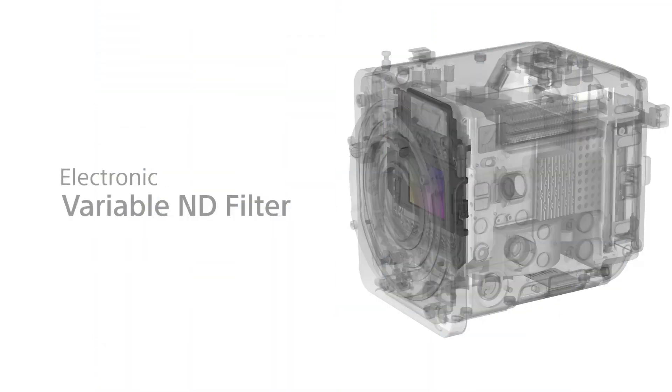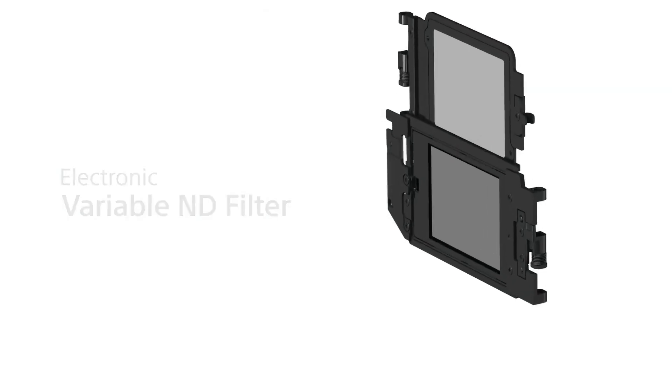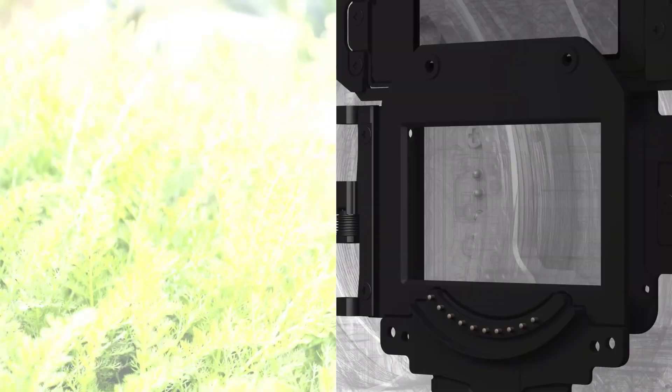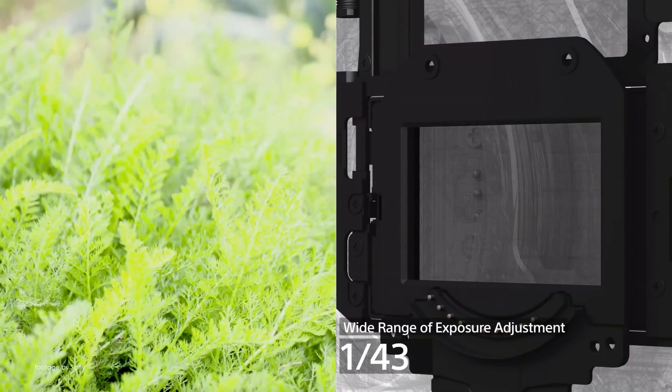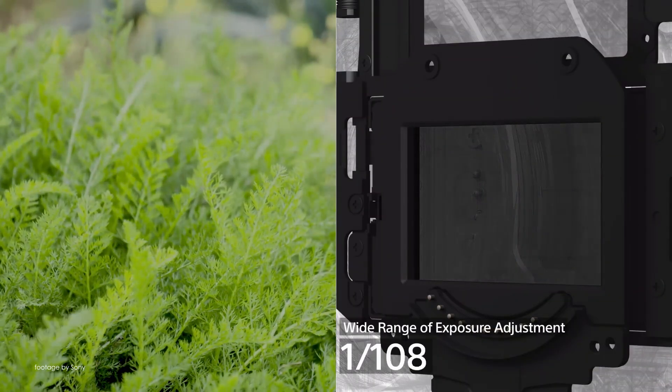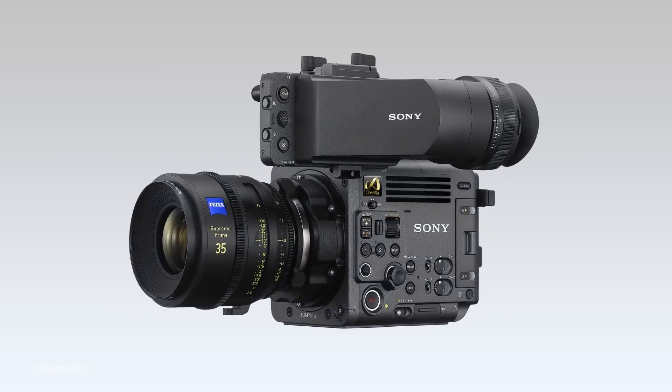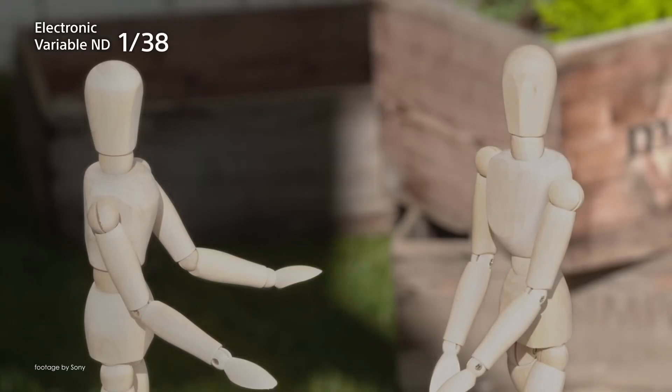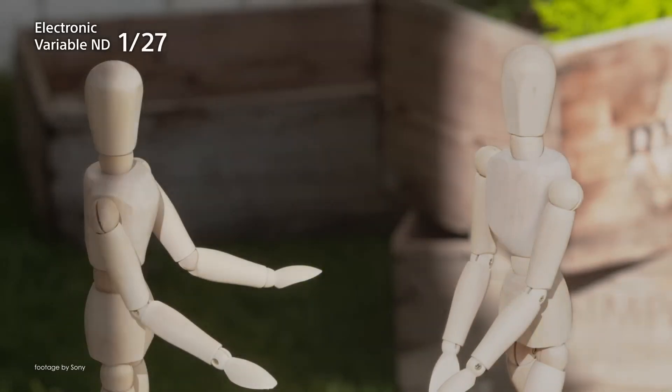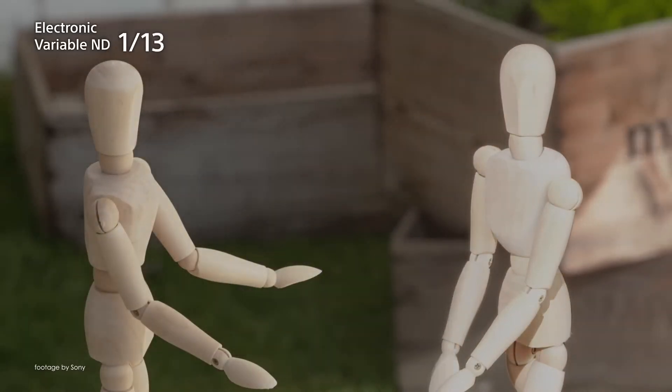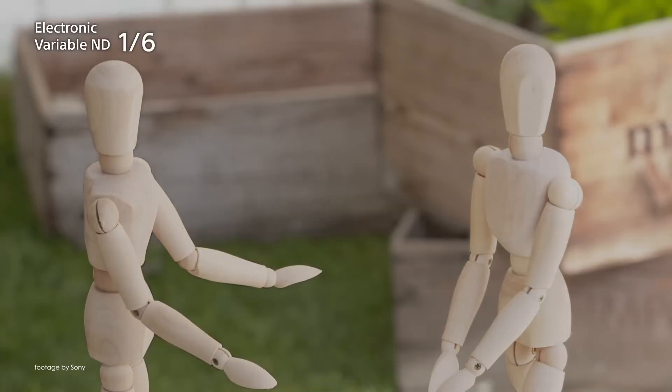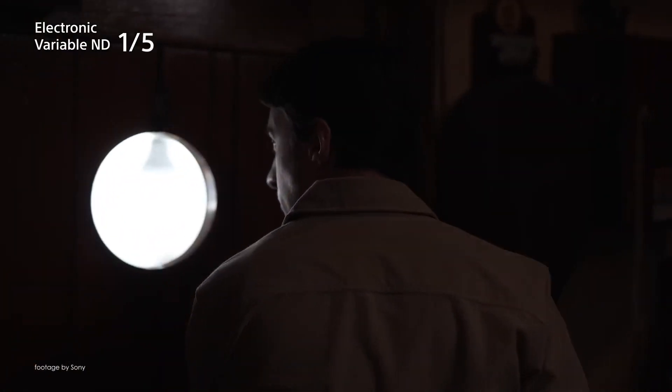Sony has released a fresh batch of tutorials about their popular electronic Variable ND filter system. These videos offer a solid explanation of how this filter system works and also a good overview of the practical benefits in the field such as seamless exposure control when filming exteriors.